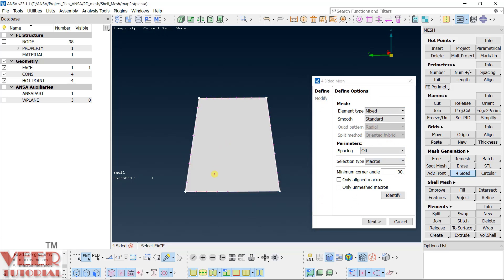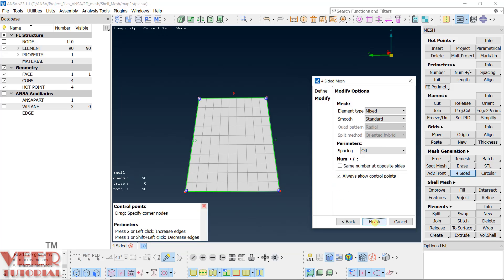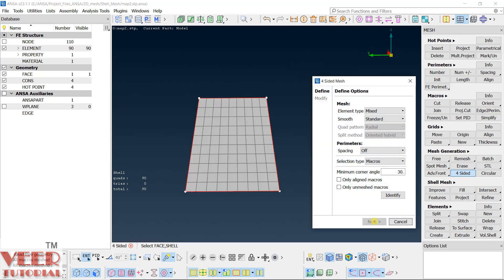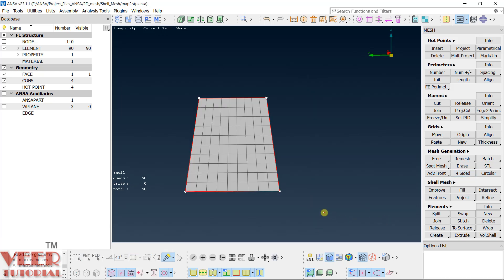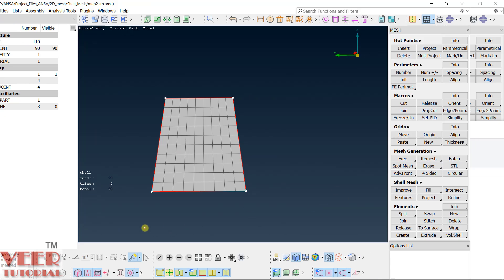Click on this face, then next. Now you can see the mesh has been generated. Click finish, then cancel. To understand this command in more depth, I will open up a new file. Go to the four-sided file in your project folder, pick and drag it, open as a new file, and discard.